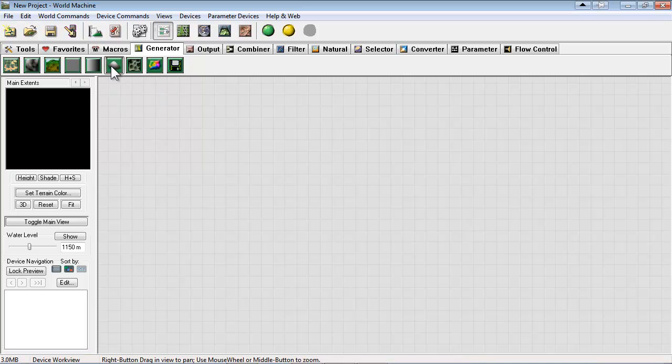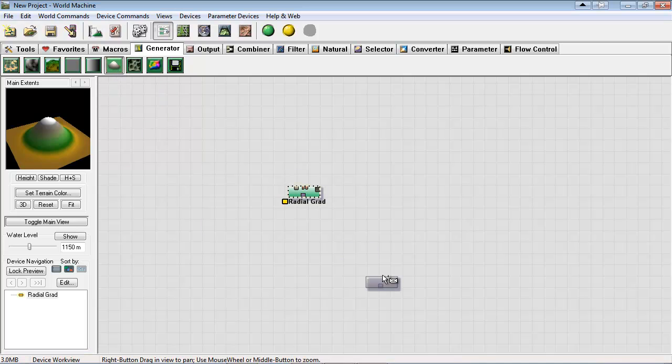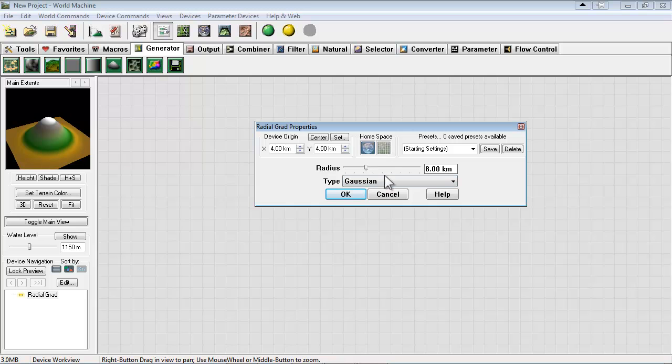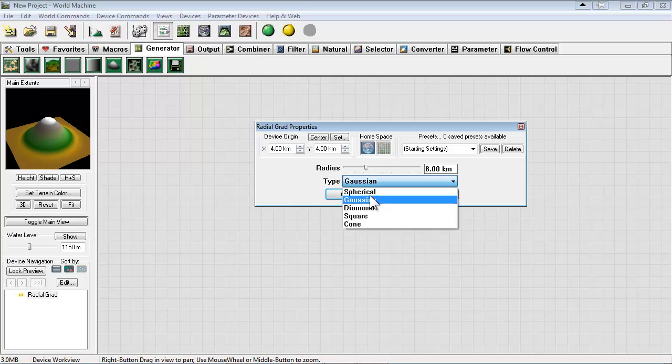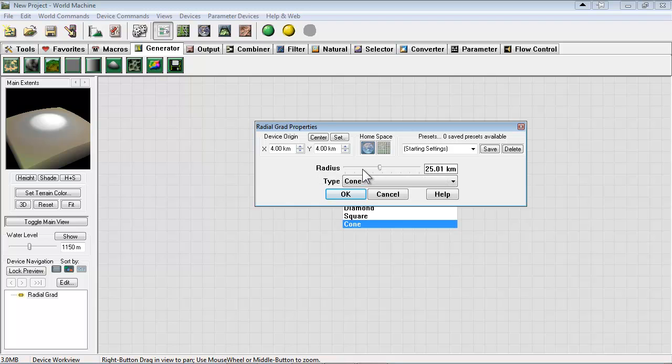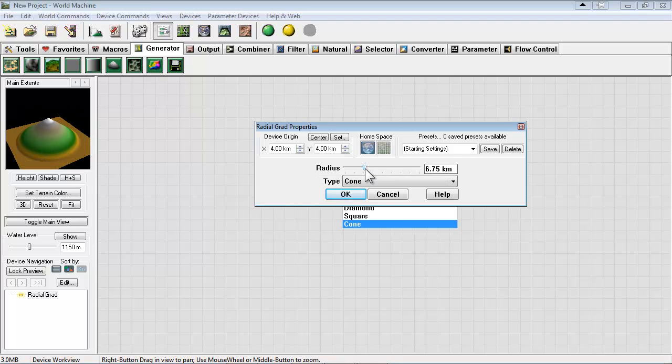Go to generator and put a radial gradient here. Double click the device and let's change the type to cone and adjust the radius with the slider. And say OK.